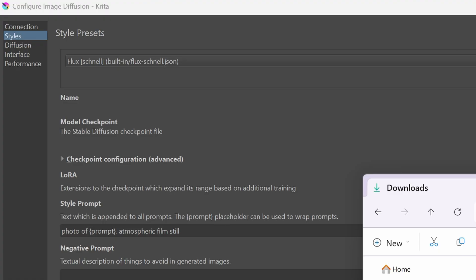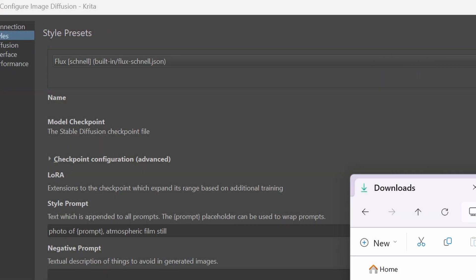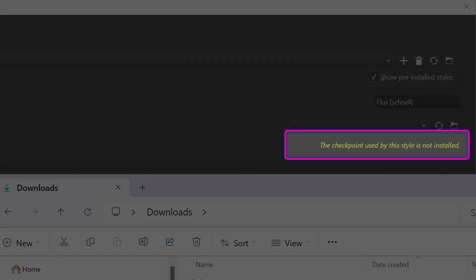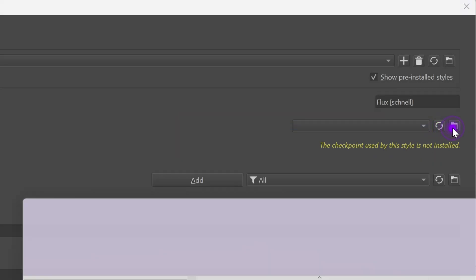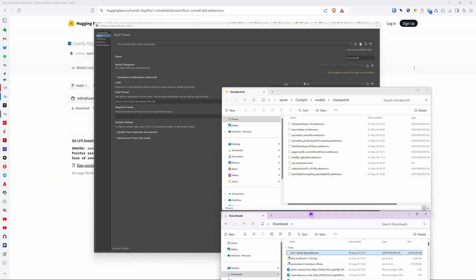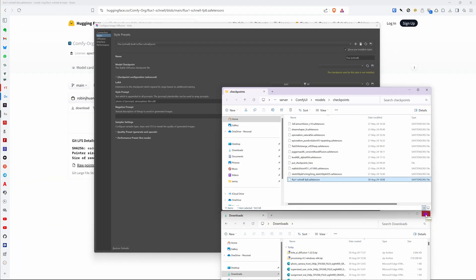To use the flux model we need to open up the plugin configuration and set the style to flux now. And as you can see you will get this message that the checkpoint or the model is not installed. To do that press the folder icon which opens up the folder with the models and then move the downloaded flux model to this folder.